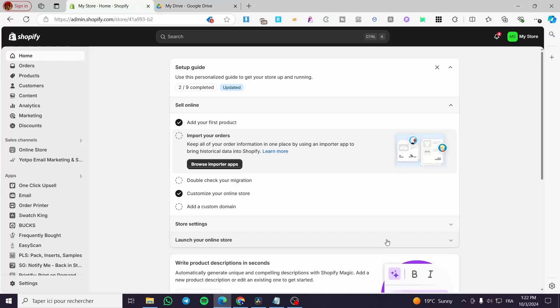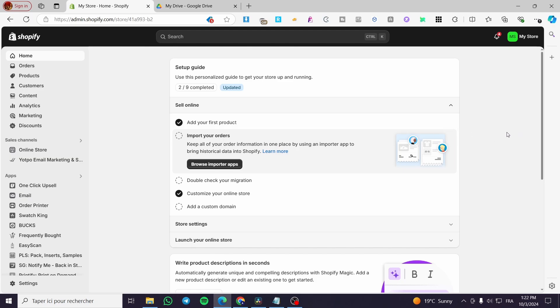Shopify product grid tutorial. Hello guys and welcome to this new tutorial. Today I'm going to show you how you can create your own product grid within your Shopify store. It is very easy and very simple. All you need to do is follow the tutorial from beginning to end and you are going to be good to go.